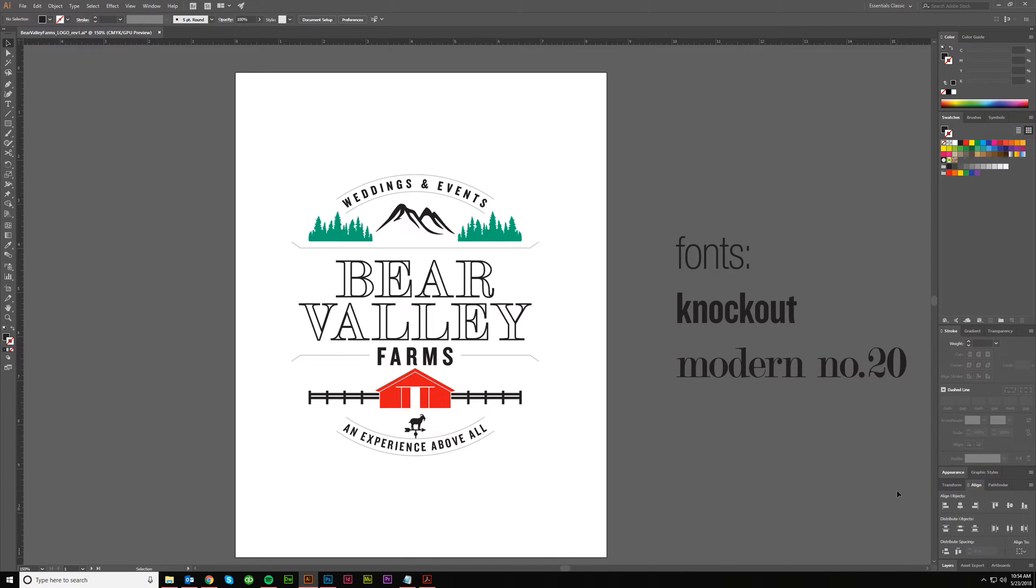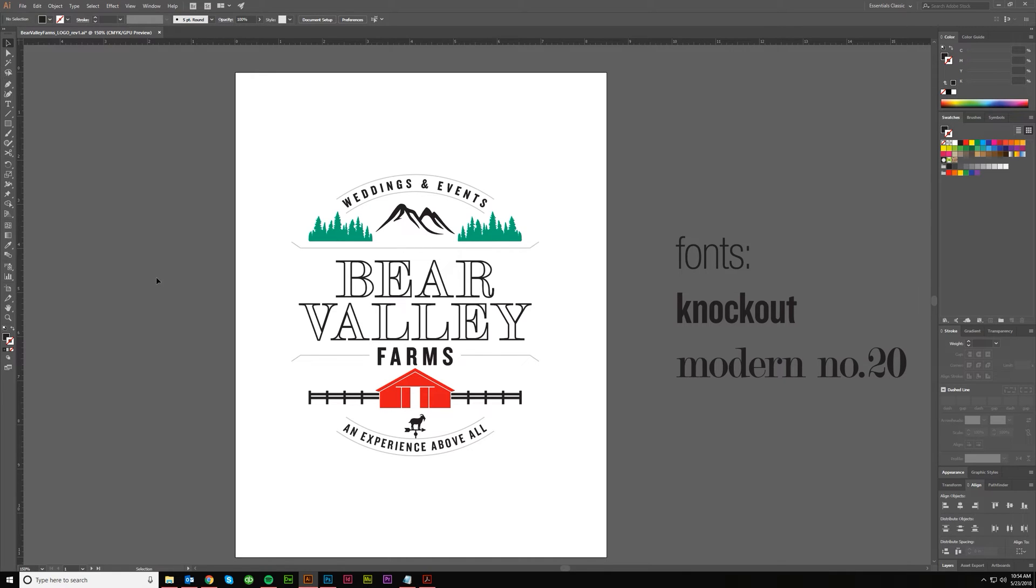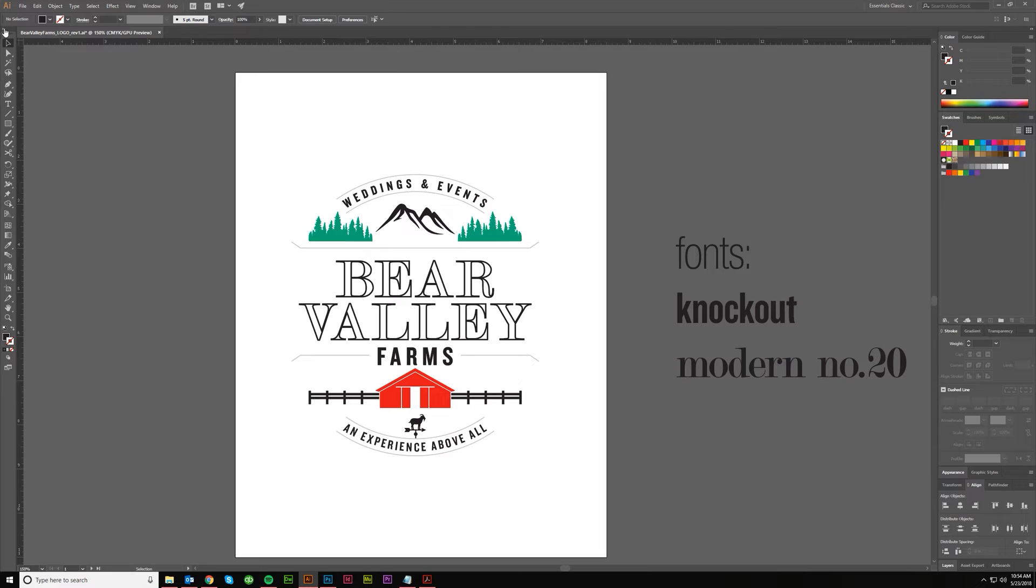I plan on putting out probably 20 some odd videos that focus on the default tools inside of Illustrator. And if you're not familiar with those, that would be anything that you see here, typically on the left side of Illustrator, at least that's where the default layout is.